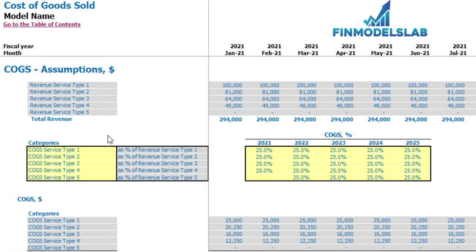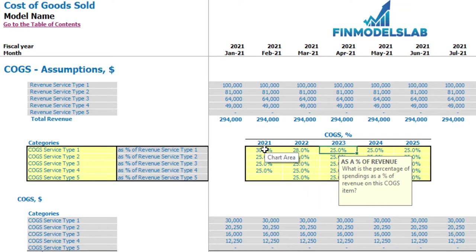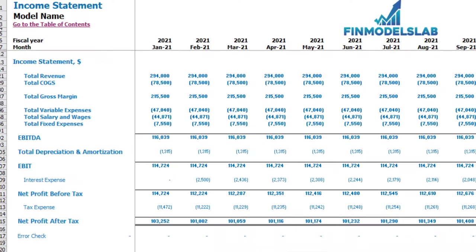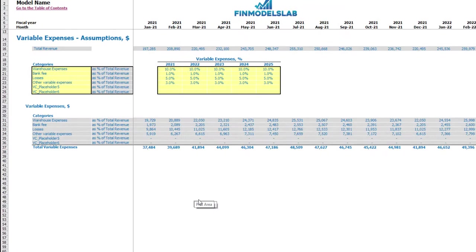On the COGS tab you may set up your COGS assumptions for all your revenue streams. At the top is the COGS assumptions section with revenue by service types. Below are the COGS categories for each service type, where you set up COGS as a percentage of a certain revenue stream. For example, COGS for service type 1 can be 30% for year 1, then 28%, 26%, 24%, 22% for the next four years. Below you can see the COGS line item calculations, and in the income statement under the COGS section you may see these values by month.